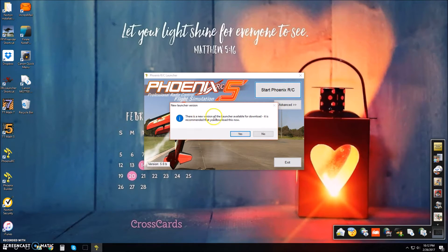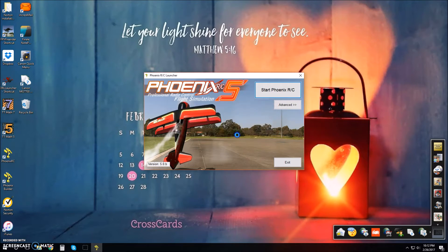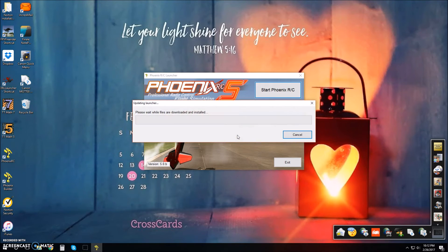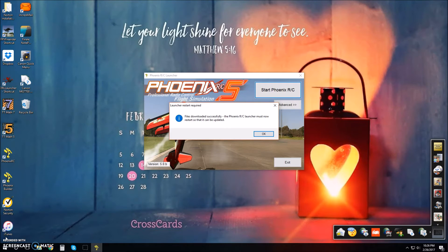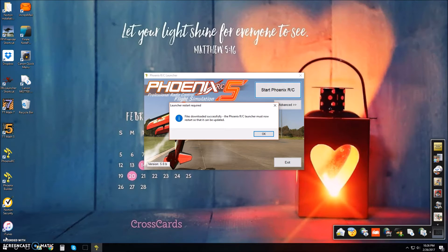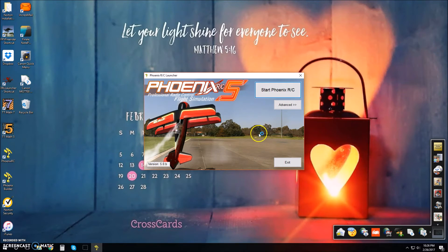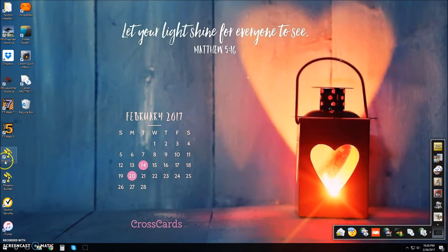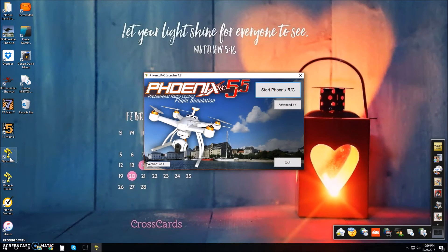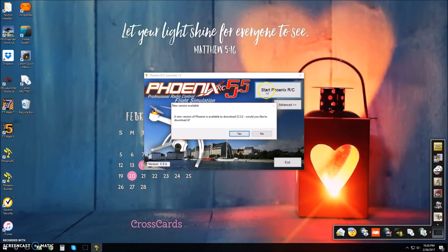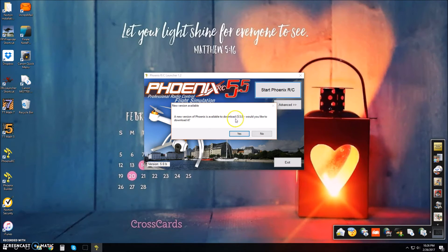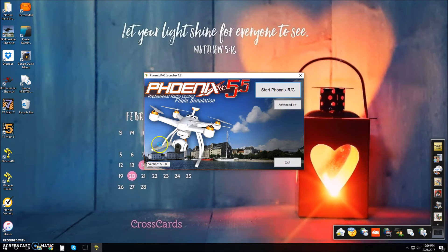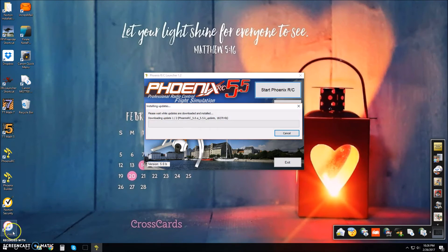It says there is a new version of launcher available for download and it's recommended that you download this now. I'll go ahead and do it and we'll be right back when it's finished. It has successfully downloaded the files. The Phoenix RC launcher must restart so it can be updated. Press OK and yes, and it will restart. It says a new version of Phoenix is available to download. I might as well get it up to the latest, so I'll do it again one more time.